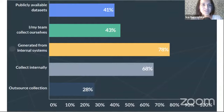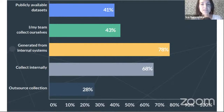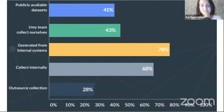Where do data scientists usually obtain their data? Some approaches include collecting the data on your own or generating it from internal systems, which is quite appropriate and usually the best approach when you have the capability and your model will be applied in your own operations. Other options are to collect the data internally or to outsource it. I will be discussing mostly the two most problematic approaches: using publicly available data sets and outsourcing the collection. Whenever you or your team collects data internally, it's much more reliable and you have much more control over it.